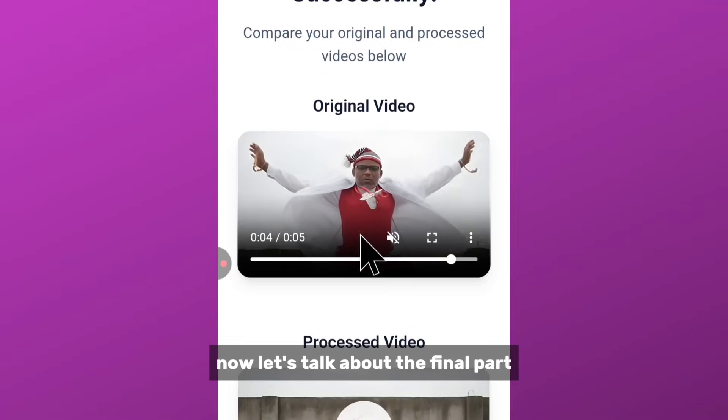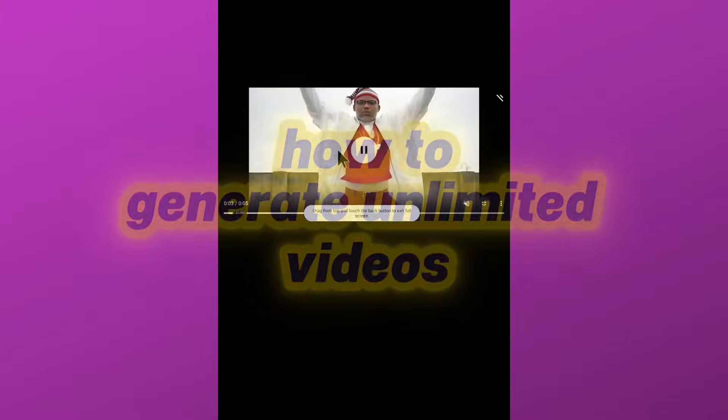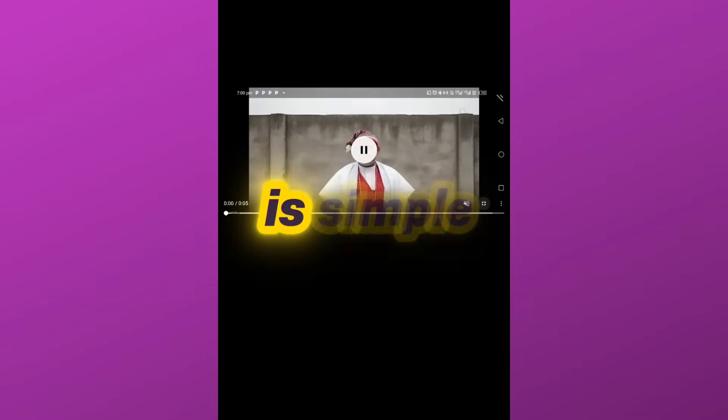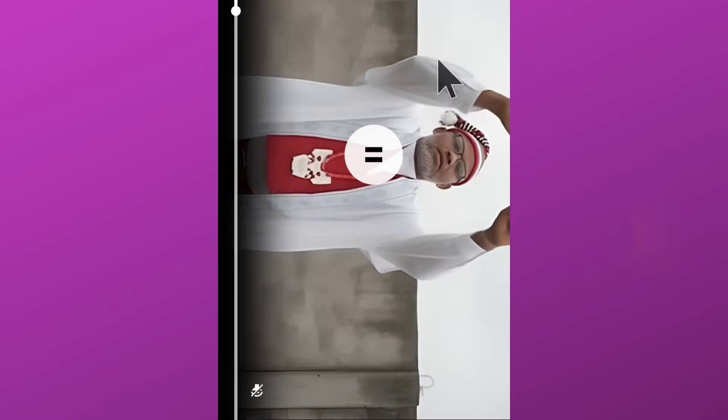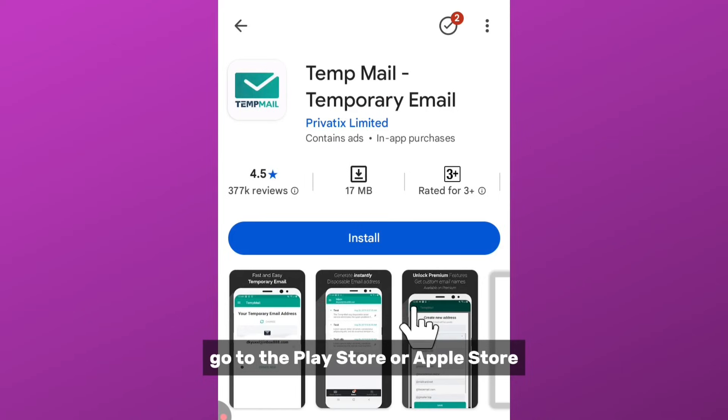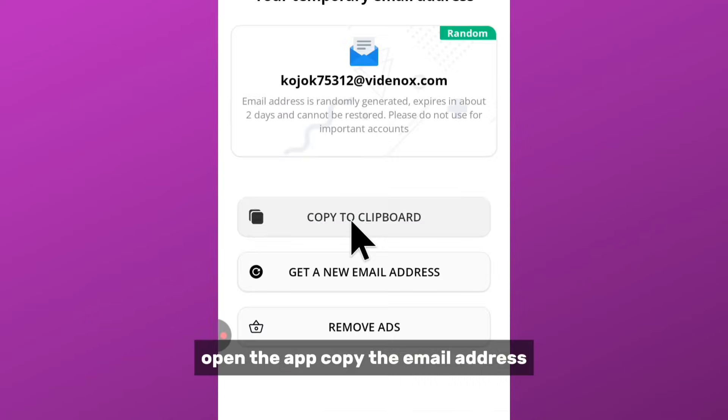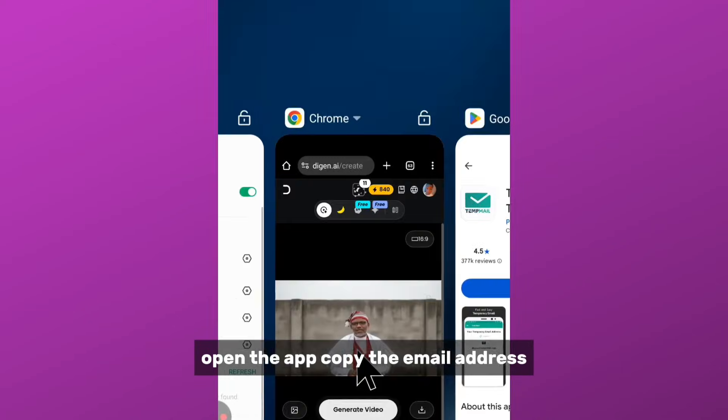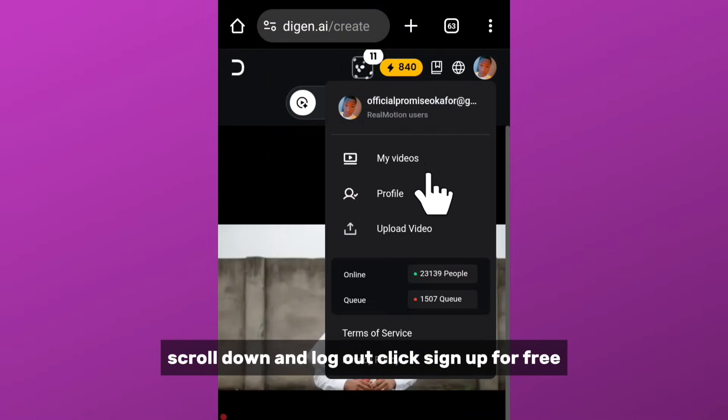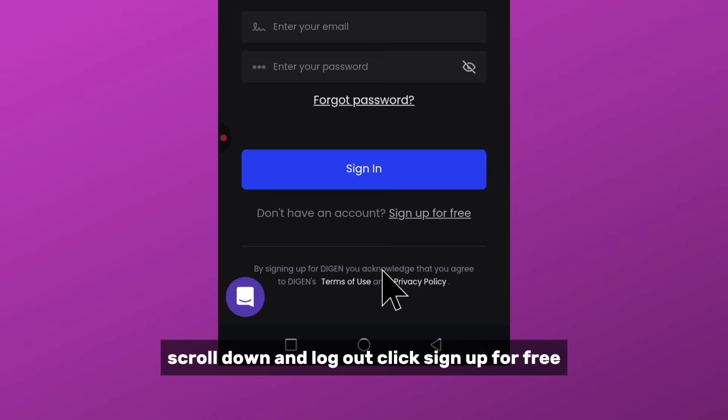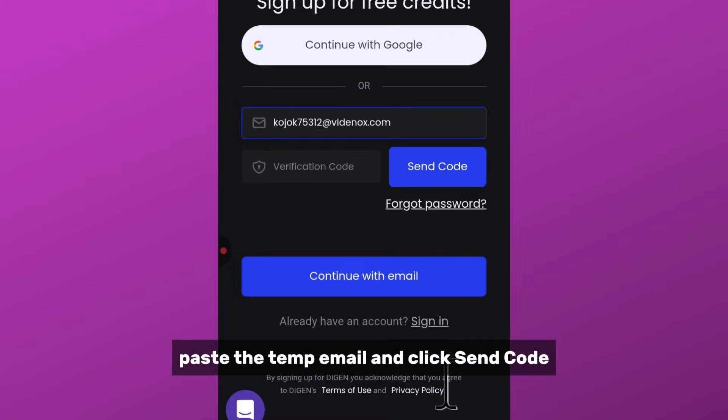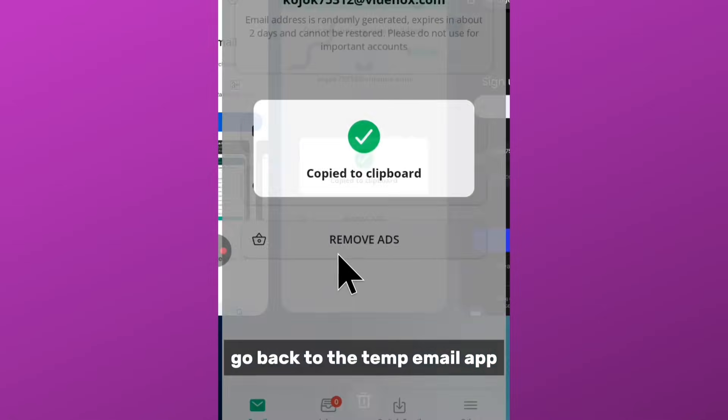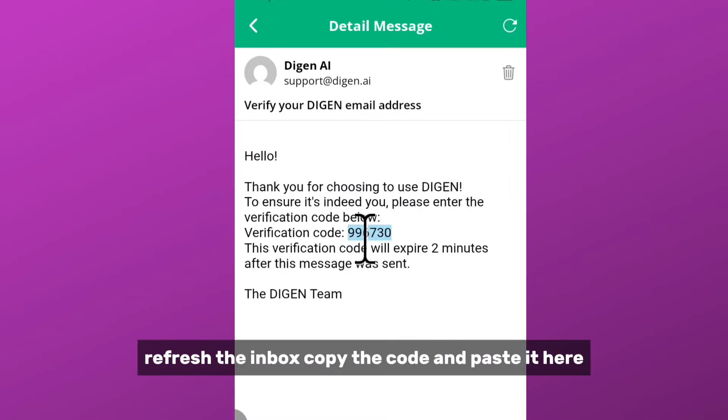Now let's talk about the final part: how to generate unlimited videos. There's no hidden trick—the method is simple. You are using temporary emails to create new accounts. Go to the Play Store or Apple Store and search for temp email. Open the app, copy the email address. Now go back to Daigen AI, click on your profile, scroll down and log out. Click sign up for free, paste the temp email, and click send code. Go back to the temp email app, refresh the inbox.